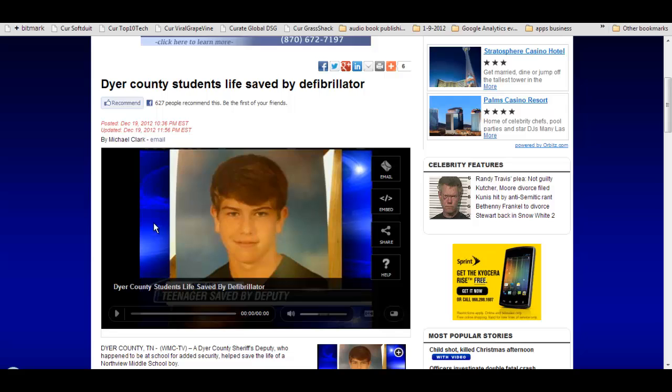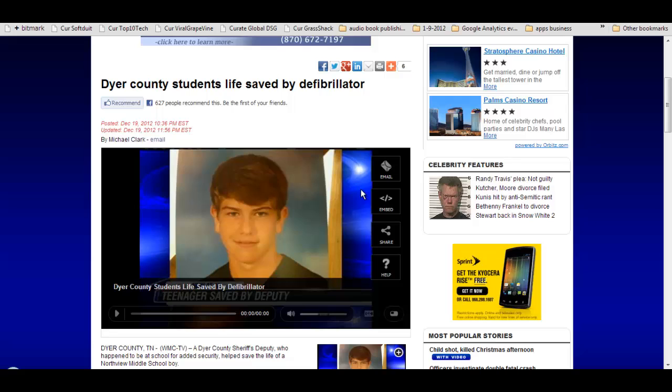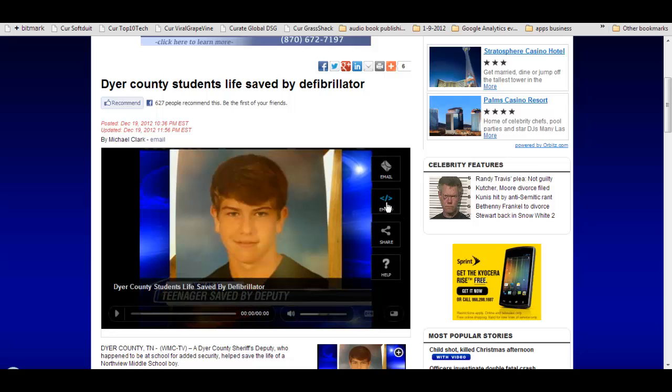Basically, when you find a video like this on a news site, if you hover over the video before you hit play, and you may have to hit pause first because many of them will autoplay, you will sometimes, not always, see an embed option like the one right here.